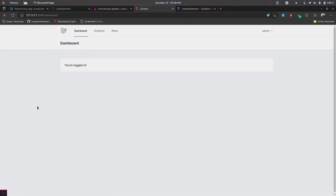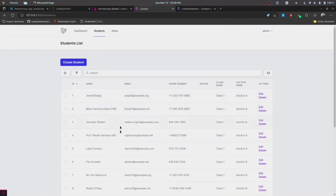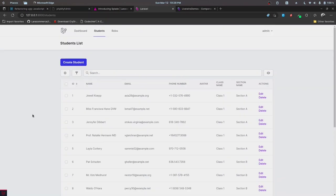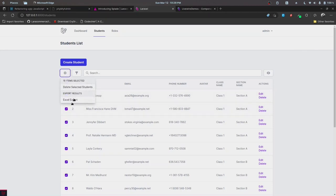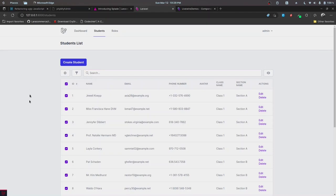Here we have a simple dashboard using the starter kit provided by Splade. We'll be using Breeze for this, and we have a Students menu displaying student records. The table you see is a table component provided by Splade, offering features like bulk actions — we can select records and perform actions like Excel export and deleting records. It also provides filters to filter by certain conditions, and it has a search feature as well.